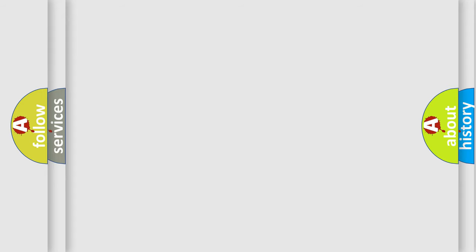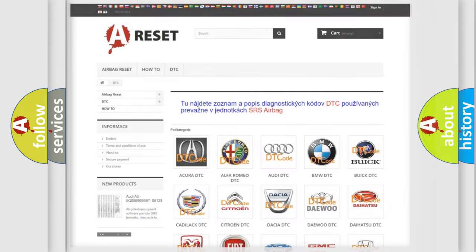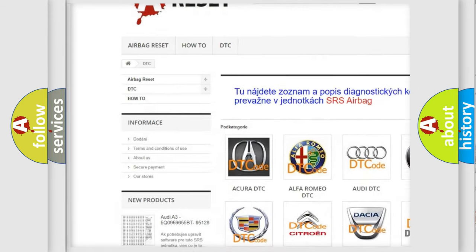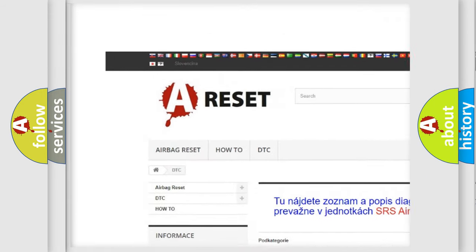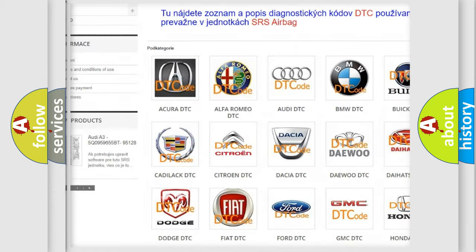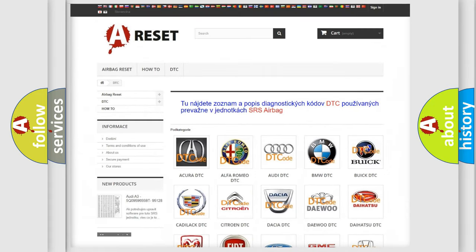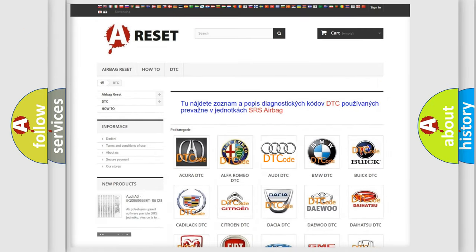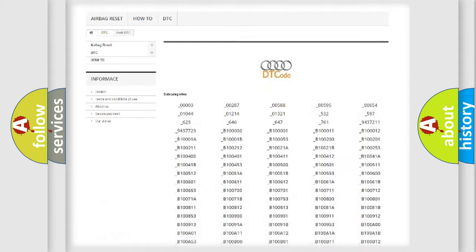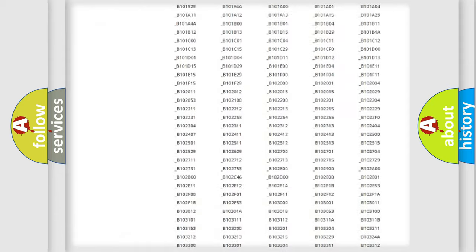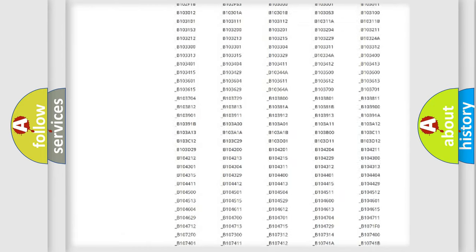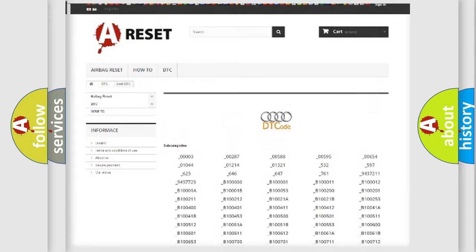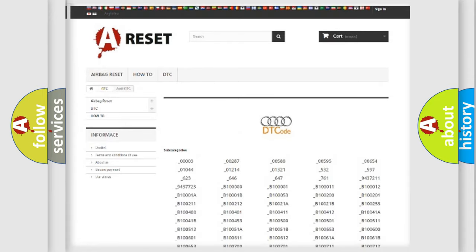Our website airbagreset.sk produces useful videos for you. You do not have to go through the OBD2 protocol anymore to know how to troubleshoot any car breakdown. You will find all the diagnostic codes that can be diagnosed in a car, Audi vehicles,